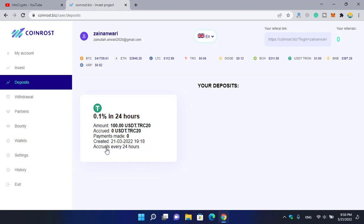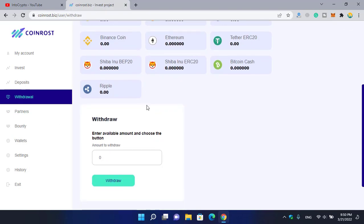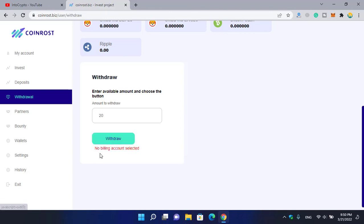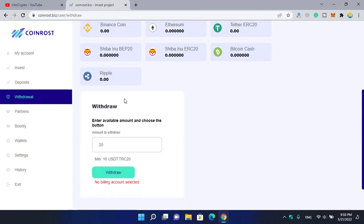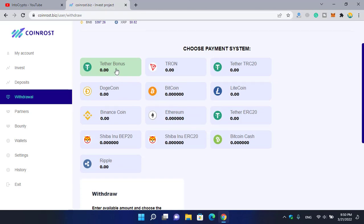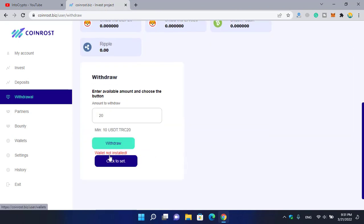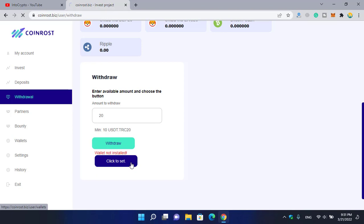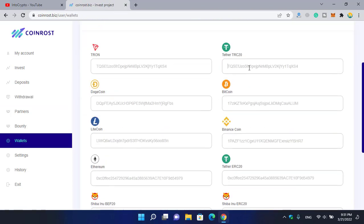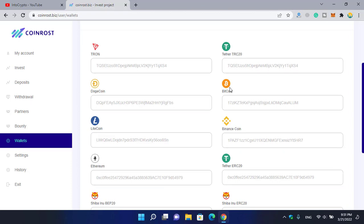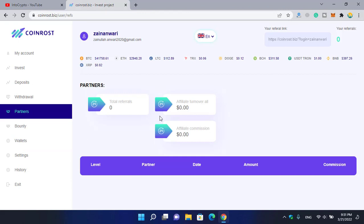Click on the withdrawal option. You can check this withdrawal option - here you can see enter the amount to choose and the button. You have to enter the amount, for example if you type 20 and click on the withdrawal option you can see no billing account selected. Here you can select, for example, Tether or USDT. You have to enter the wallet address. You can see wallet not installed - click on the set option to set your wallet address. Here you have to enter your wallet address. If you are using Binance or any other cryptocurrency exchange, simply copy the cryptocurrency wallet address and paste it here.